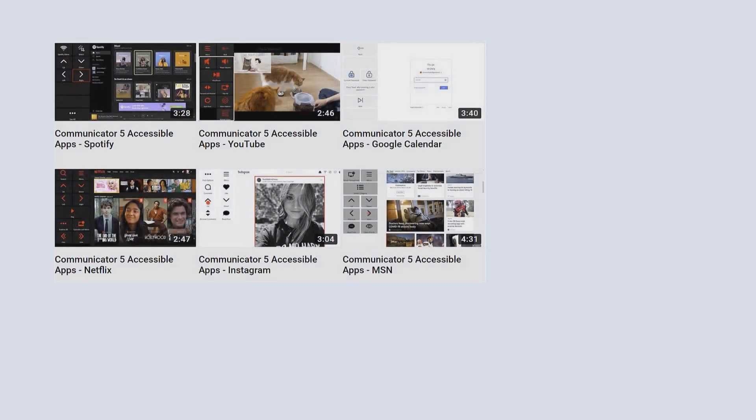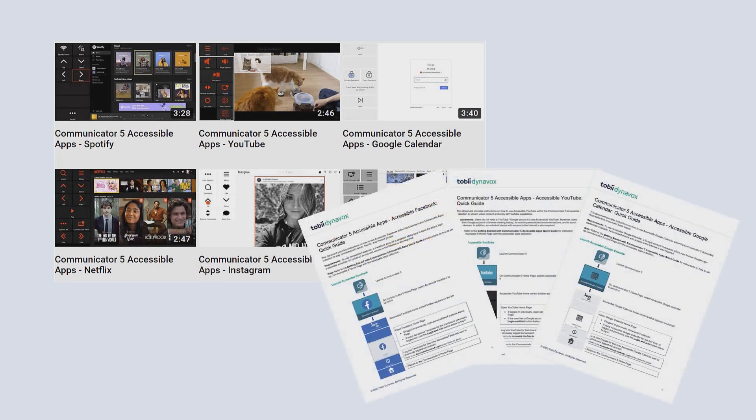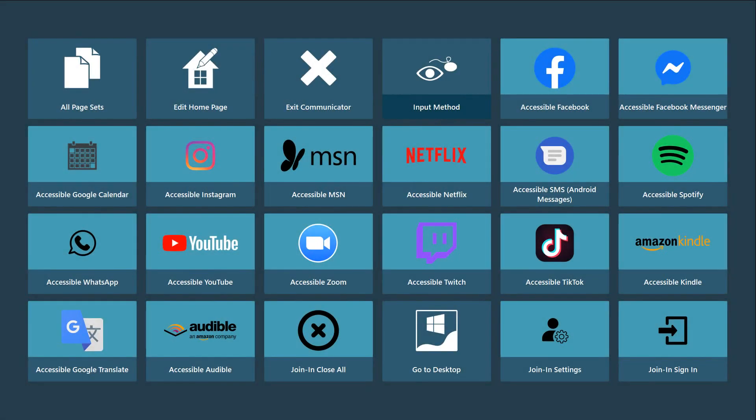Be sure to check out our videos on each of these Accessible Apps, as well as the Quick Guides to help you get started. Thank you, and enjoy and have fun with Communicator 5 Accessible Apps!